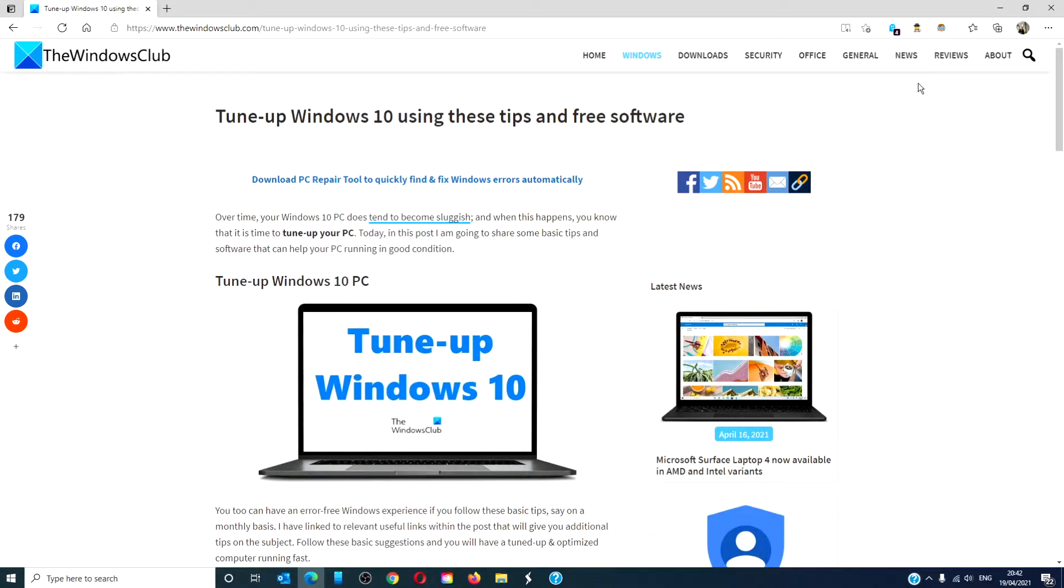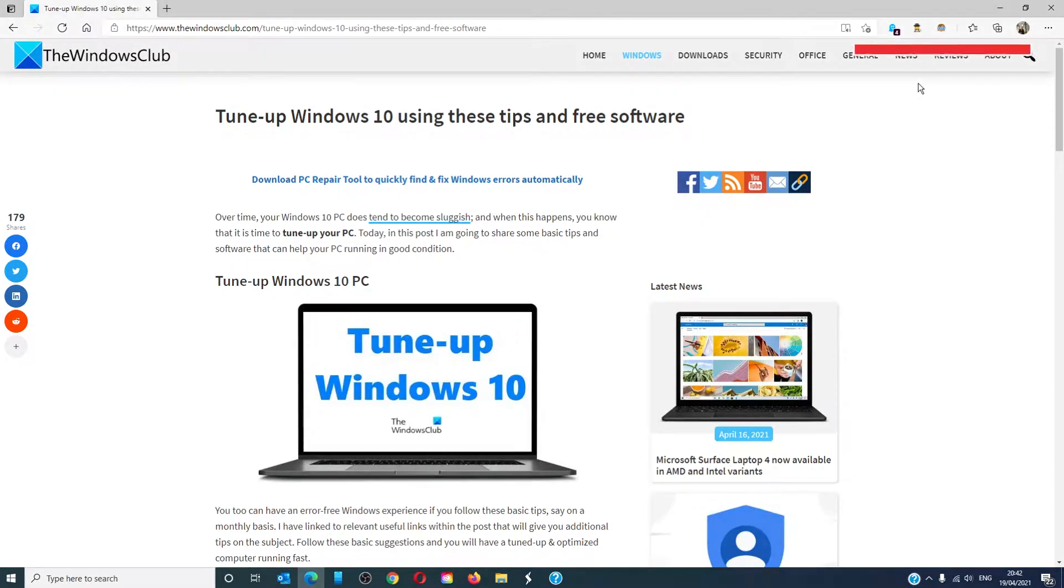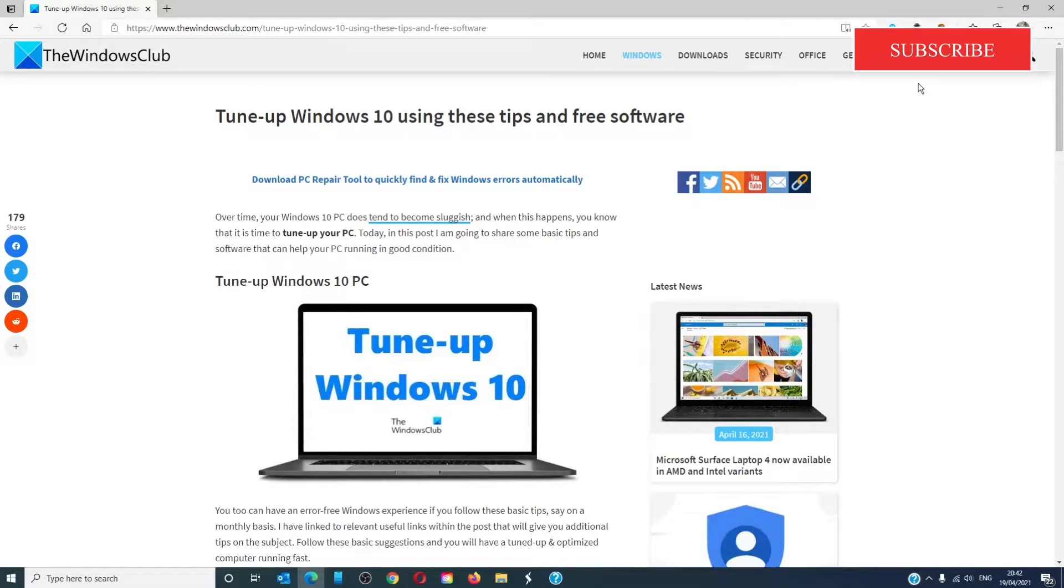Hello Windows Universe! In this video we will look at some tune-up tips and free software you can use to rev up your Windows machine. For a more in-depth look at the topic, be sure to click on the article we have in the description below.